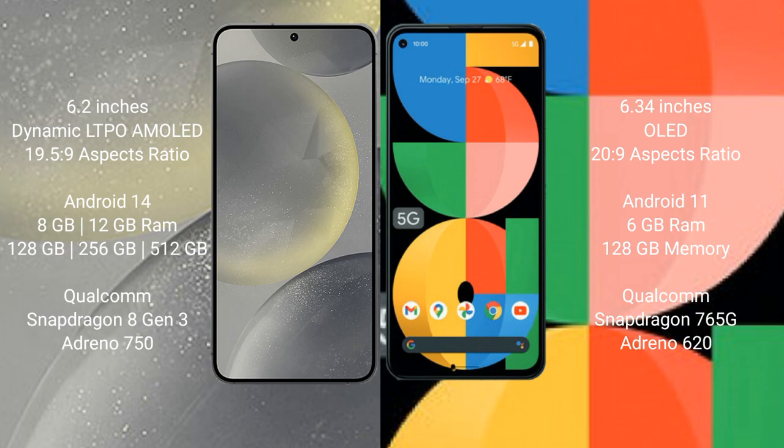Samsung Galaxy S24 comes with 8GB or 12GB RAM, and 128GB, 256GB, or 512GB internal storage, Qualcomm Snapdragon 8 Gen 3 processor, and GPU Adreno 750. Google Pixel 5a comes with 6GB RAM and 128GB internal storage, Qualcomm Snapdragon 765G processor, and GPU Adreno 620.